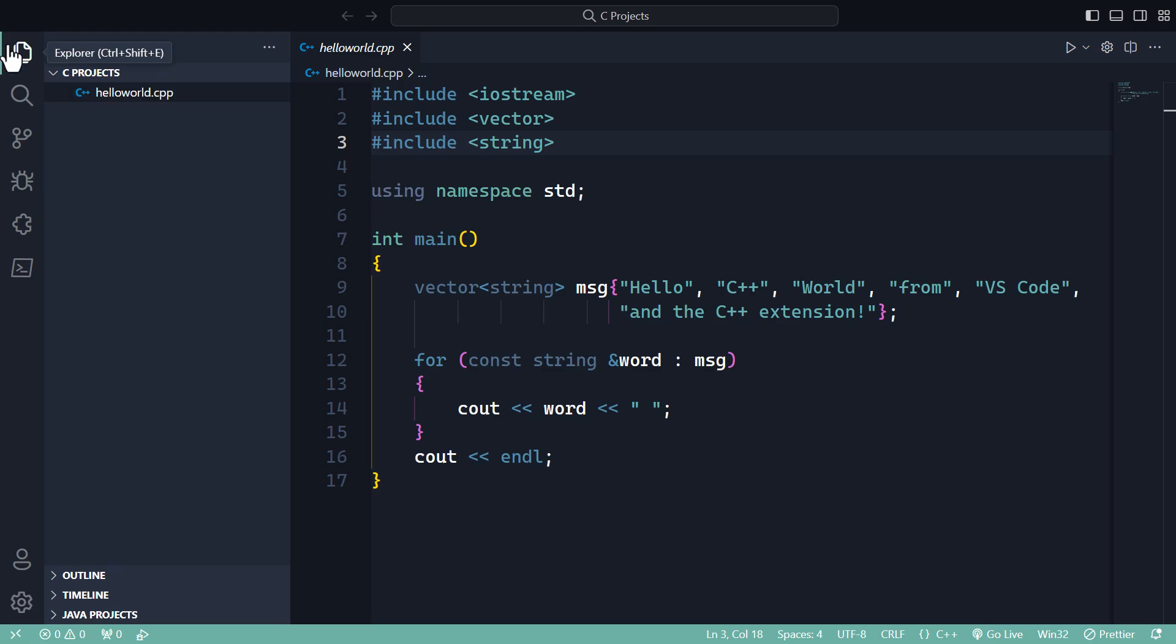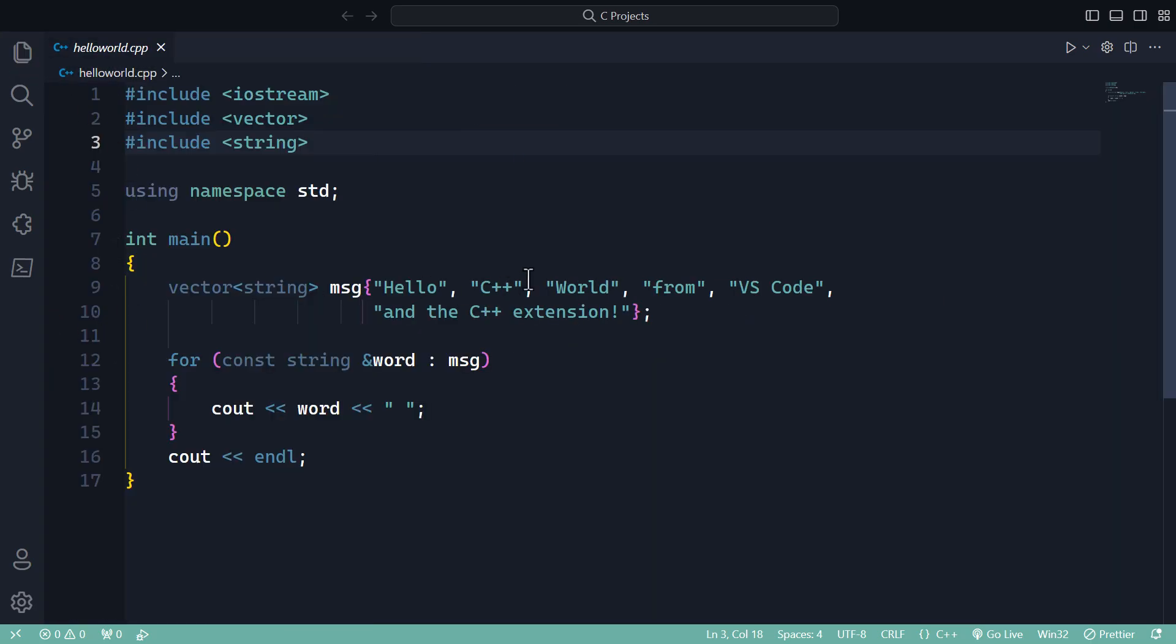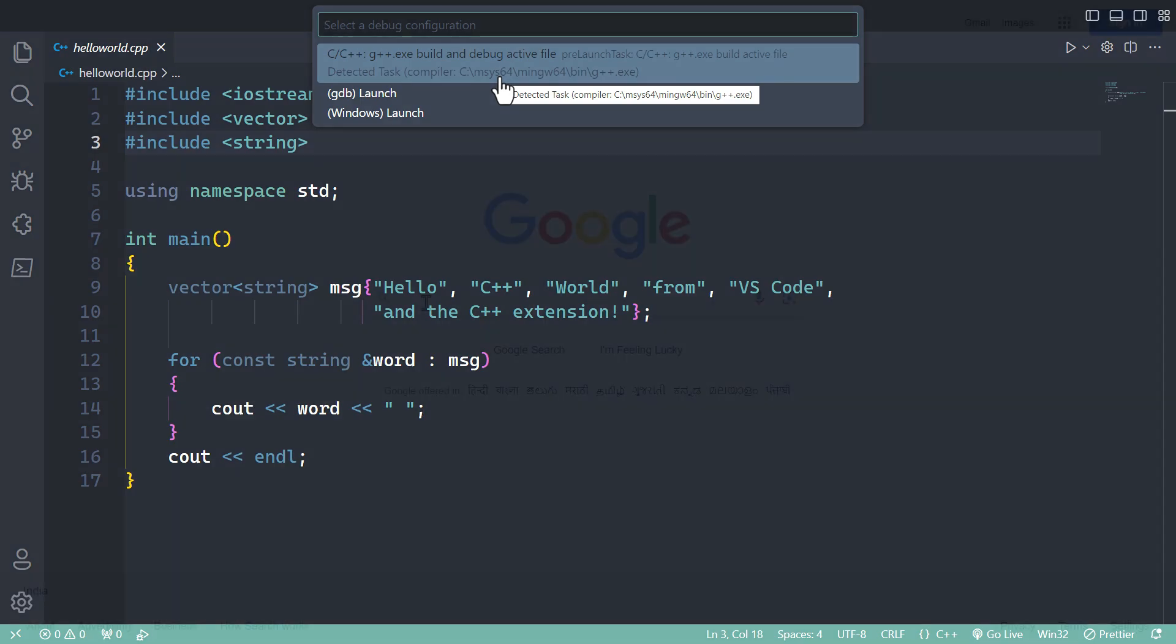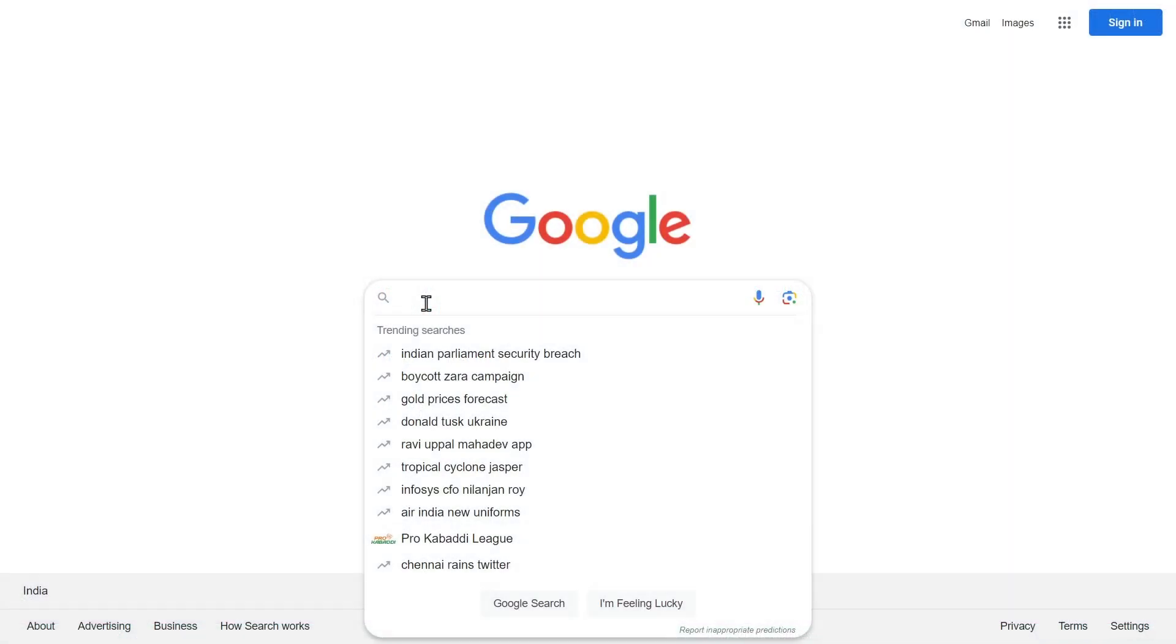Then go here and run C or C++ file. When you do that, it will show you the available compilers in your operating system. I have installed the mingw64 compiler which comes with MSYS64.